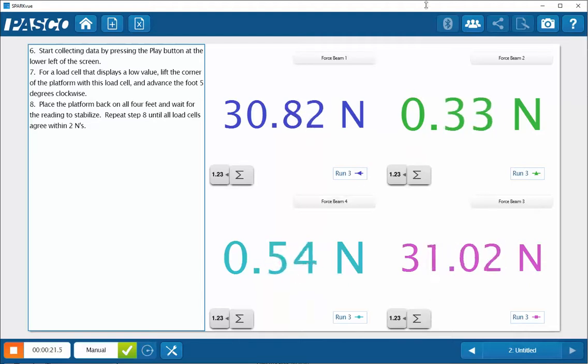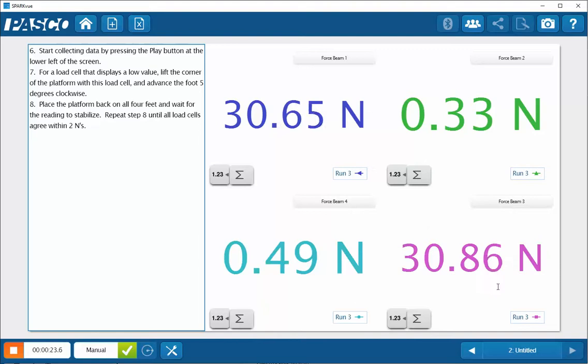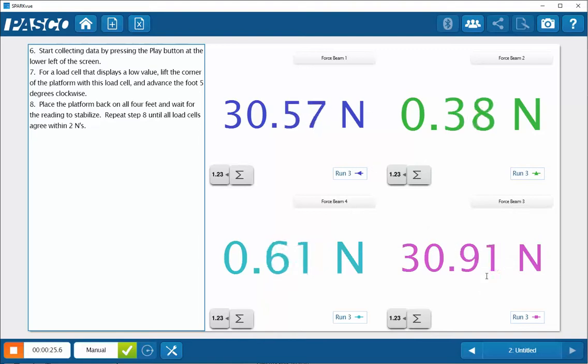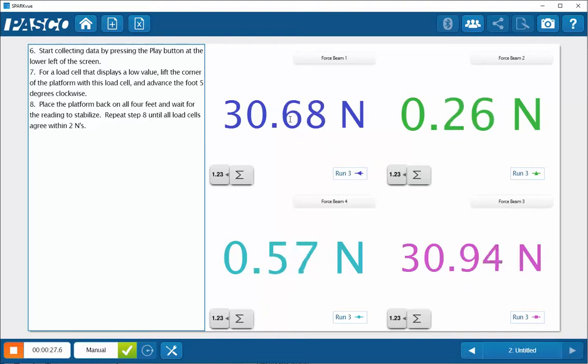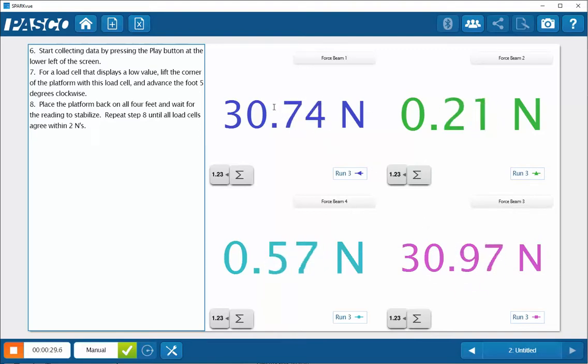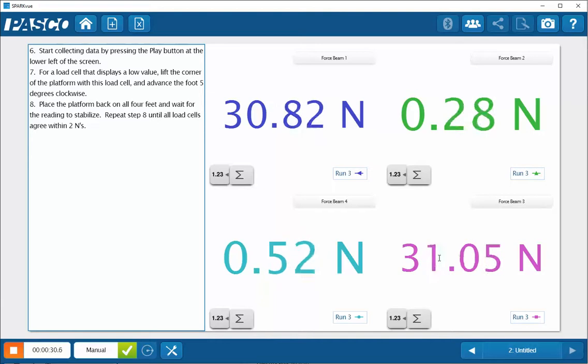Now, since these two values are fairly well matched right now, that means that the force platform is basically teetering on these two feet.